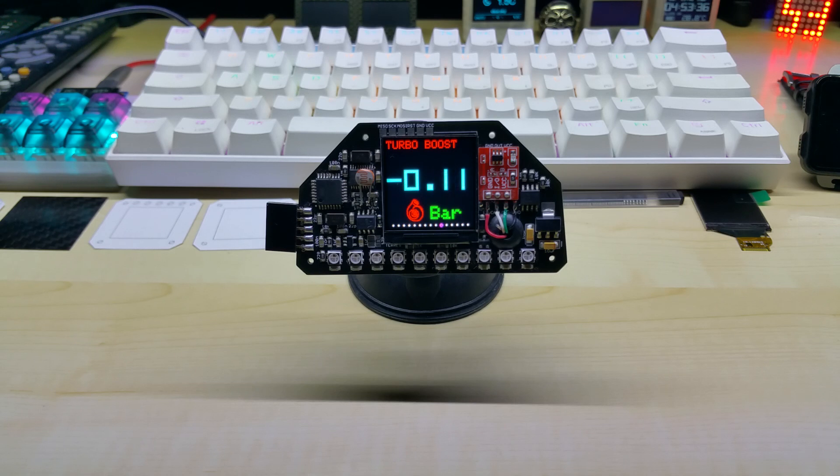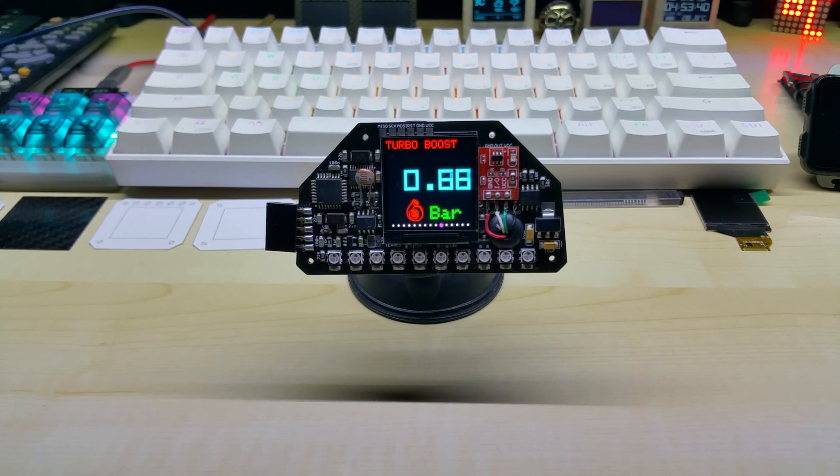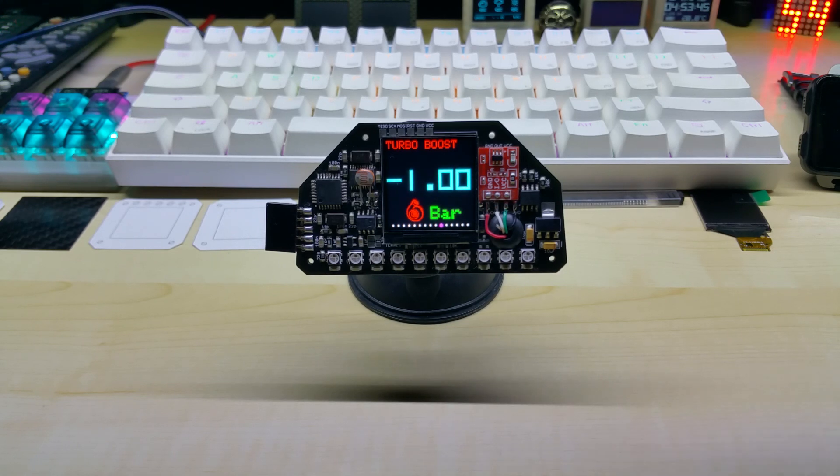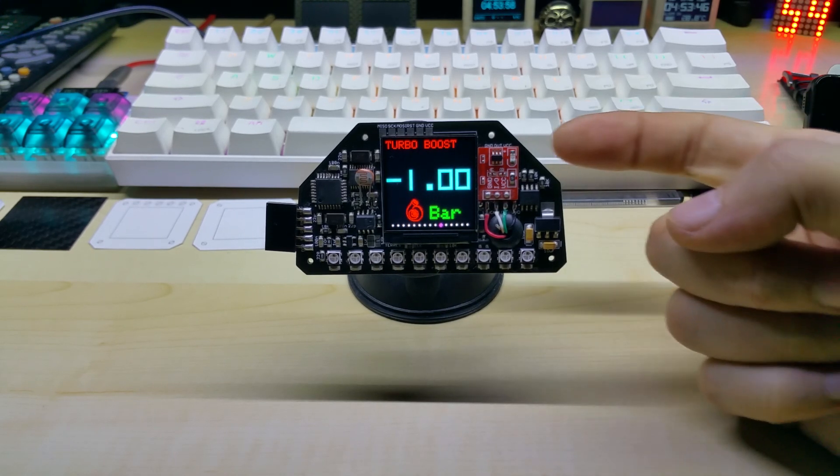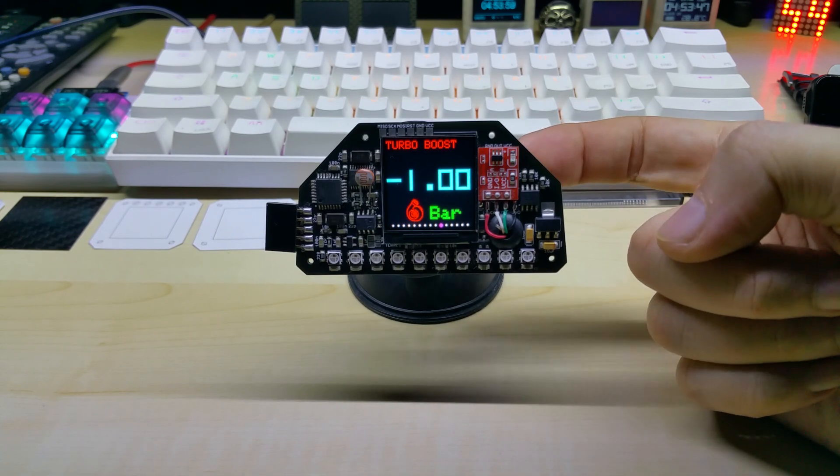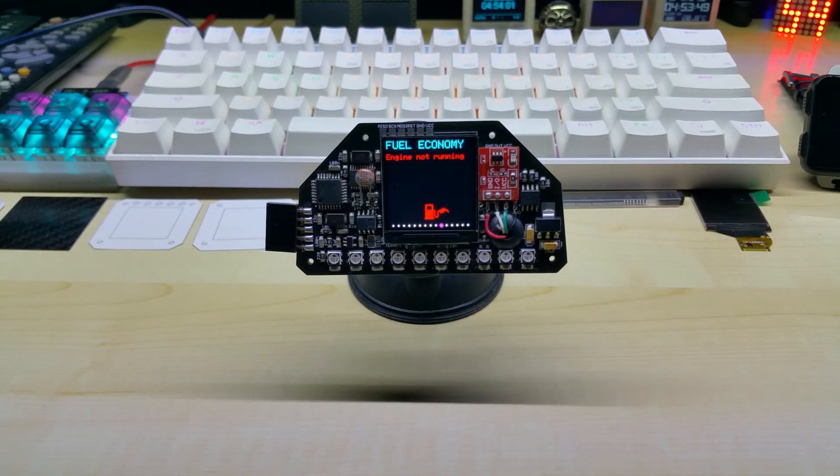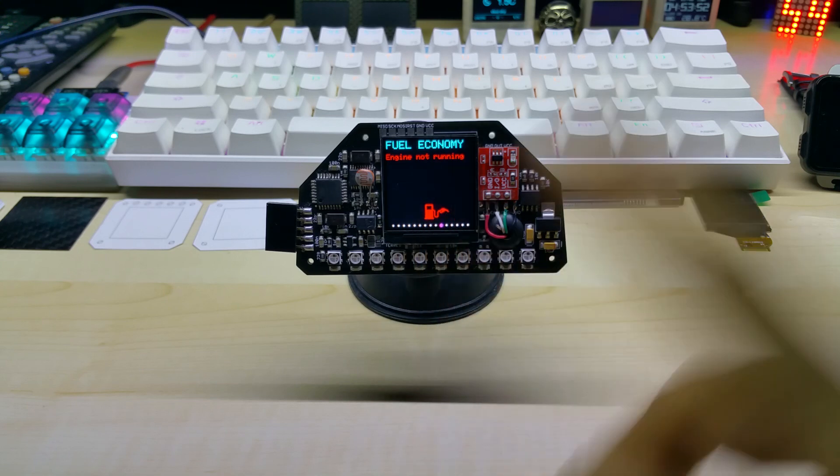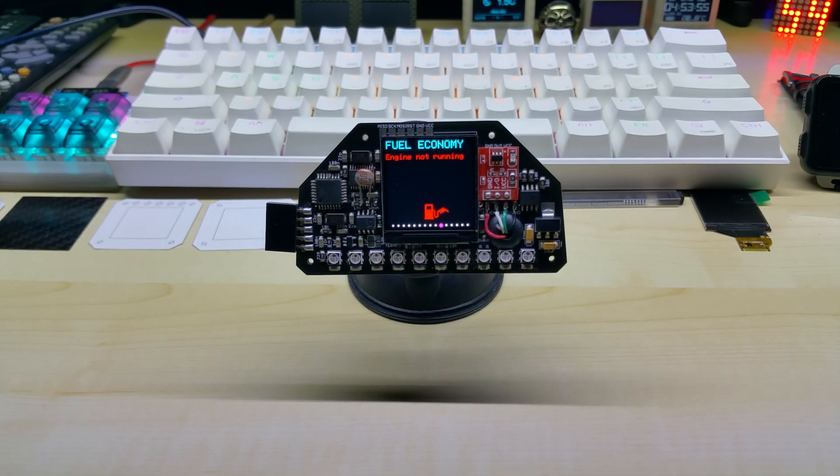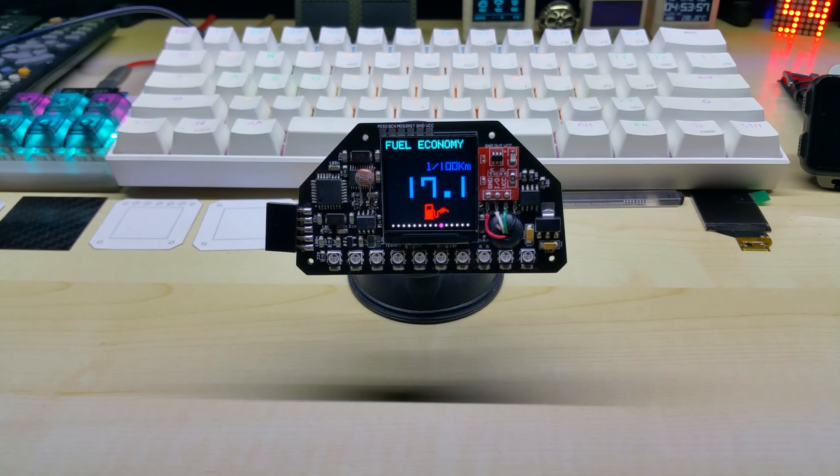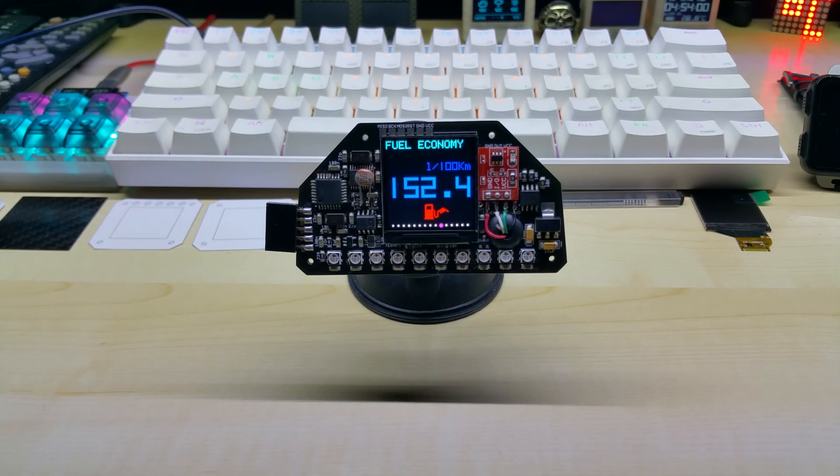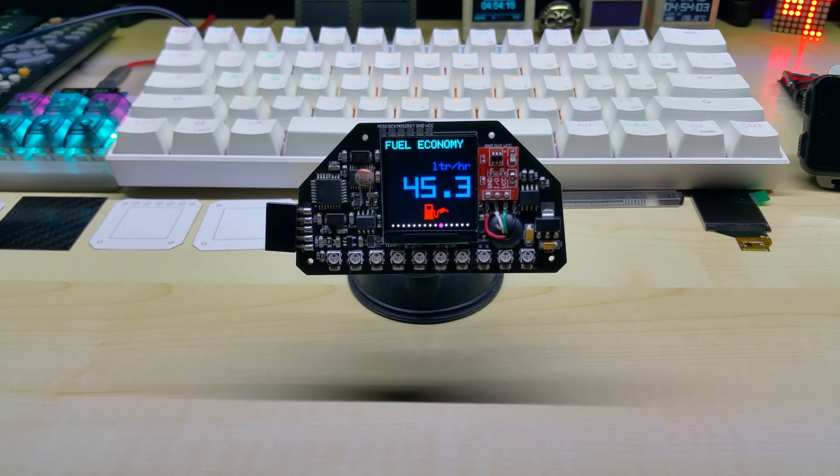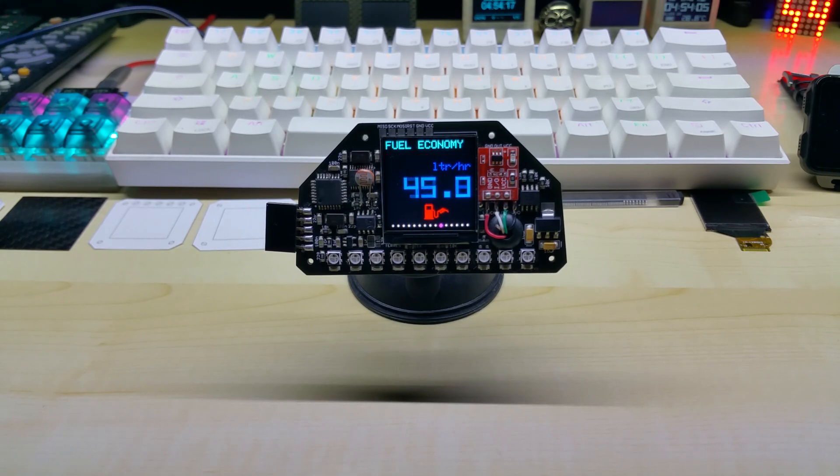So this is actually it, and I also have the fuel economy screen. Did I show you last time? I'll just show you again. If the engine is not running it does say so, and you probably noticed it too. Once the engine is running but you're not driving, the current consumption is shown in liters per hour.